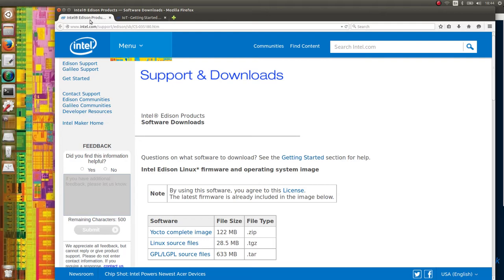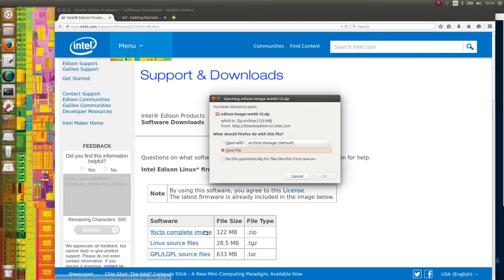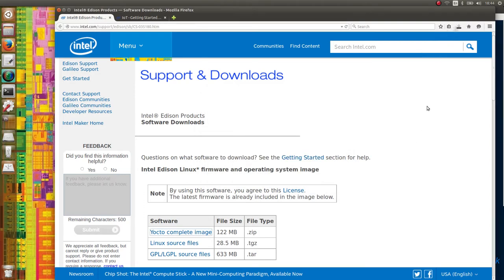Go to the official Edison software downloads page and get the Yocto complete image. While it's downloading, launch a terminal.